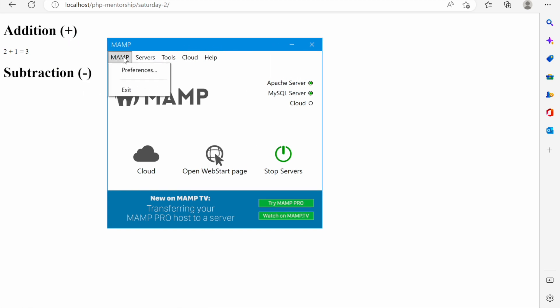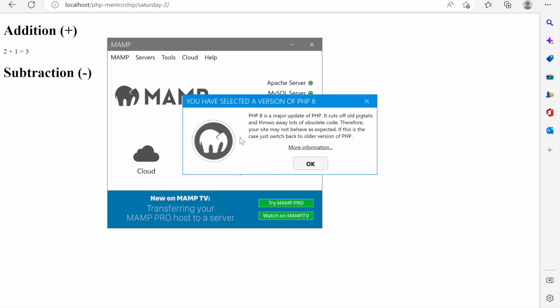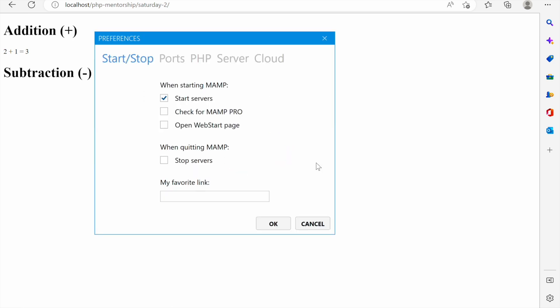Now let's look at what we can do with our MAMP in terms of settings. We can go to this menu, click MAMP and then preferences. They will tell us the version of PHP we've selected. If we click ok we see here are some options like when starting MAMP start the servers. This is something you can turn off so if you want to always turn servers on manually.